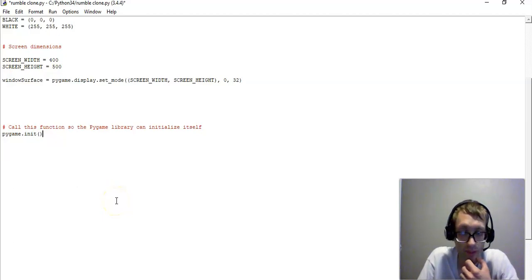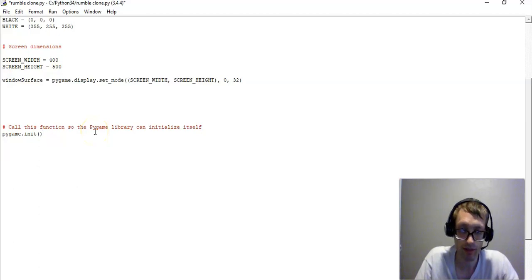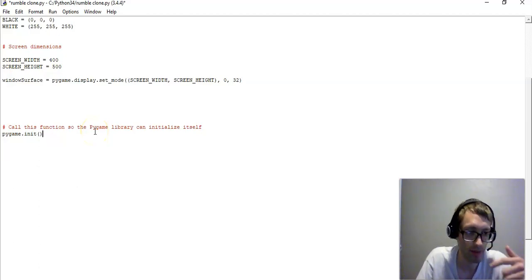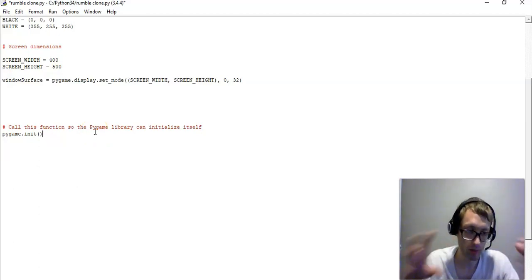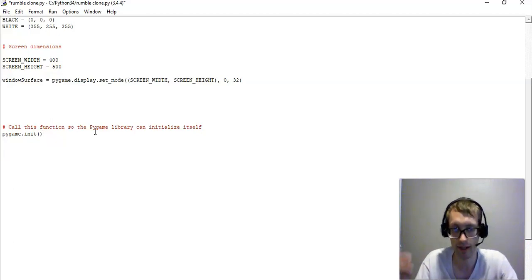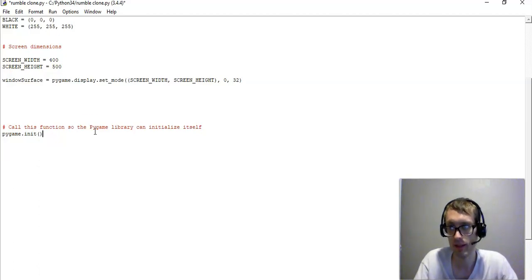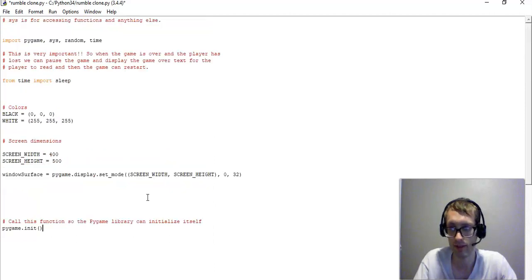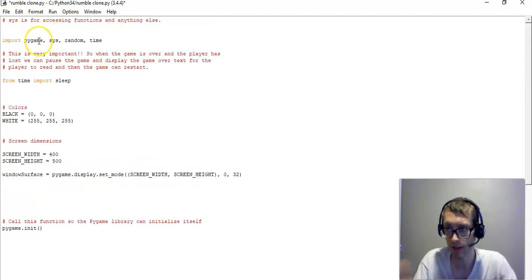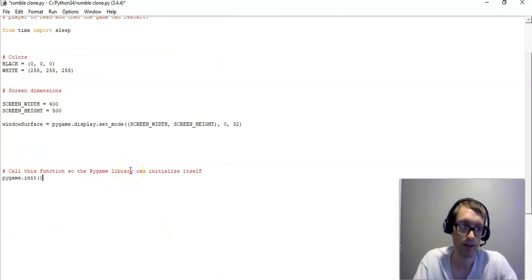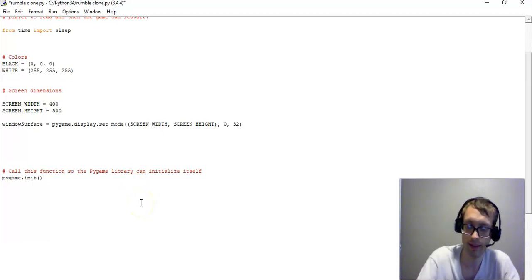So pygame.init. Basically this allows the pygame library to pull out the graphics, so if we put a graphic in, like maybe a tank for the player, it is telling pygame that we want that graphic essentially. So like up here we imported pygame, but here we're telling pygame to run. So it's like we have pygame, but now we want to tell it to start working. And that's what that is doing.